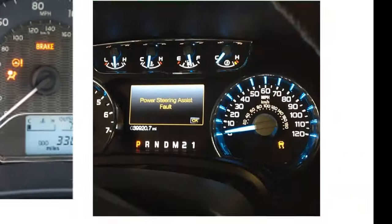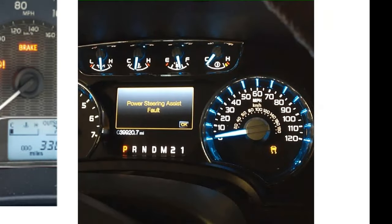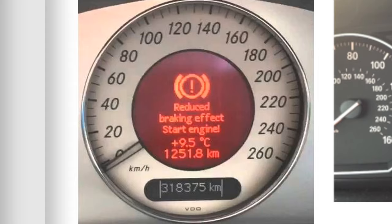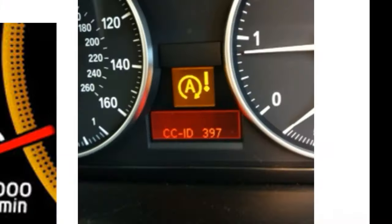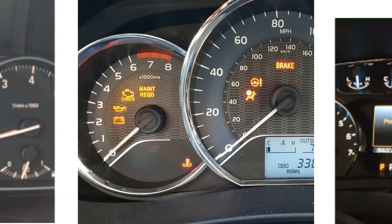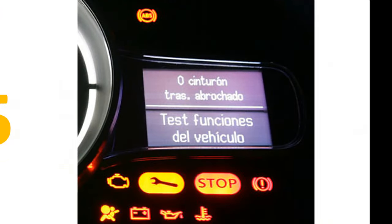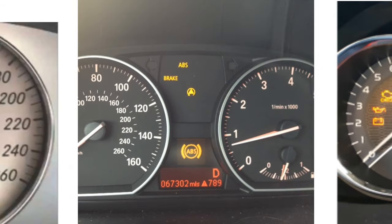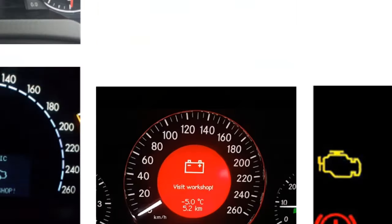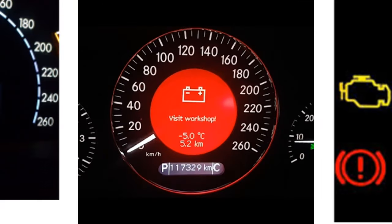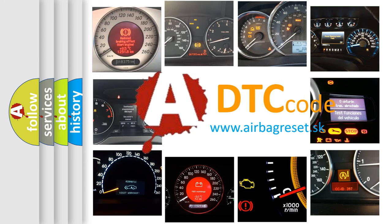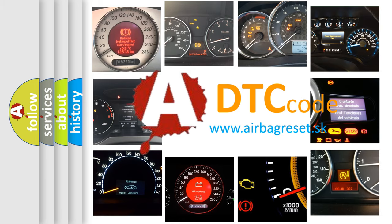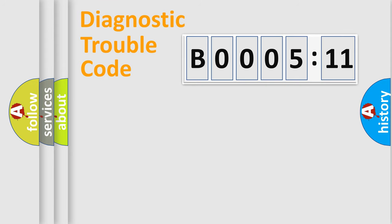Welcome to this video. Are you interested in why your vehicle diagnosis displays B000511? How is the error code interpreted by the vehicle? What does B000511 mean, or how to correct this fault? Today we will find answers to these questions together. Let's do this.